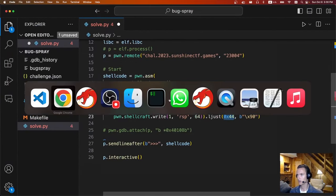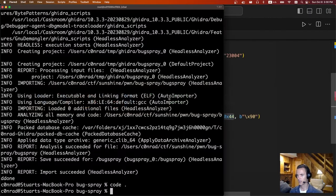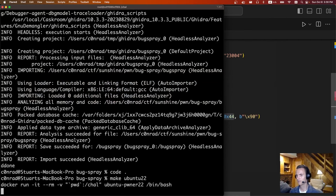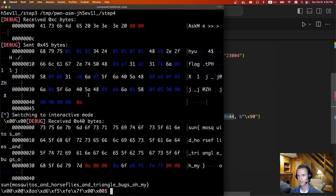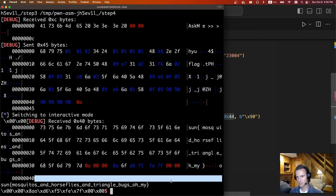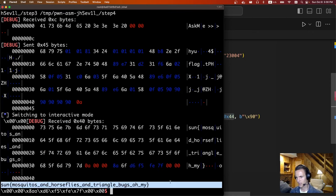Running Python 3 solve.py — cool, we got it. The flag was: sun, mosquitoes and horseflies and triangle bugs, oh my. Interesting challenge. The next challenge is Pwn House of Sus.